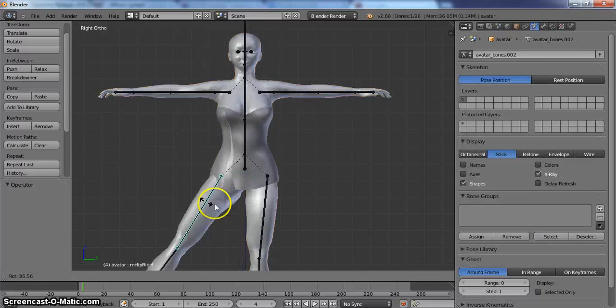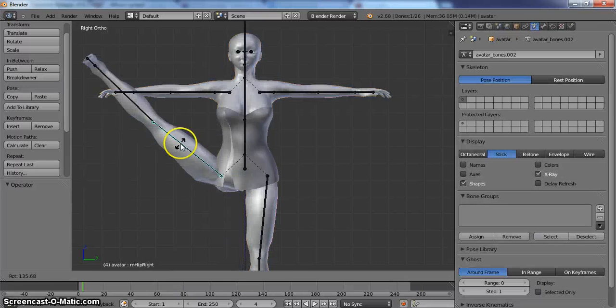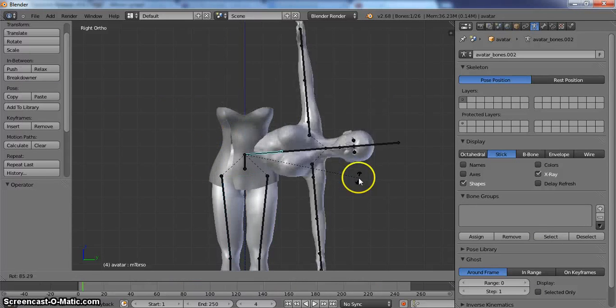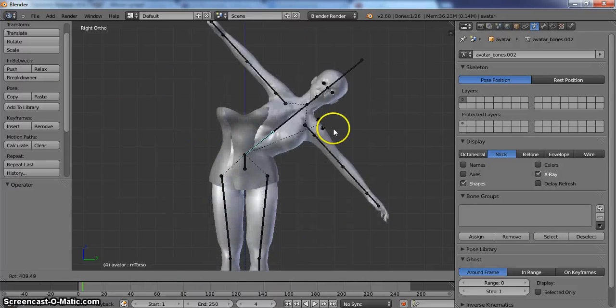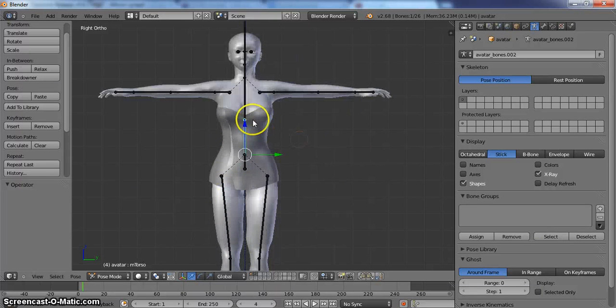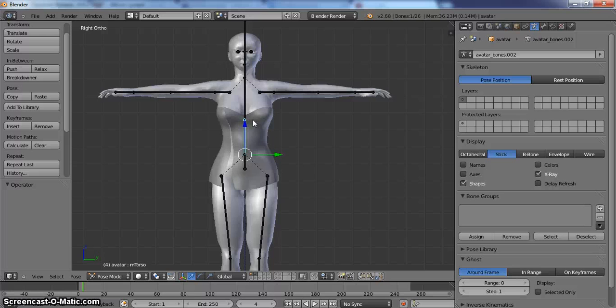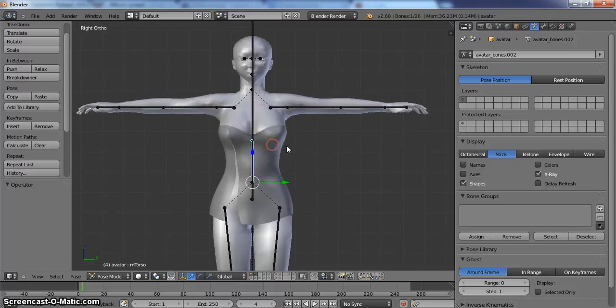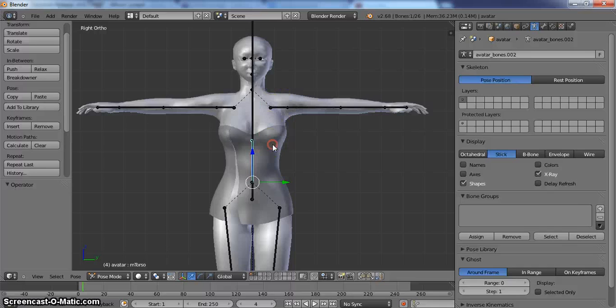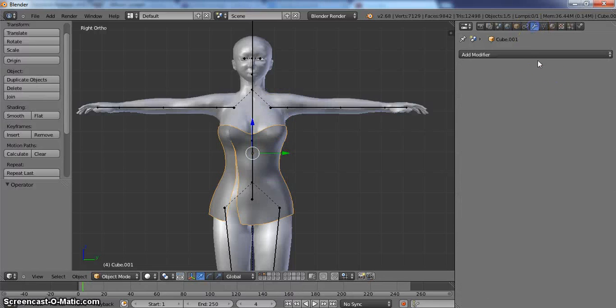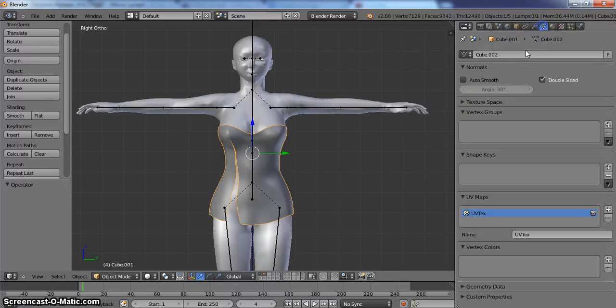But as you can see, those clothes don't move with it. So how do we fix that? What we do is click on this. You can see it doesn't have any vertex groups, no armature modifiers.